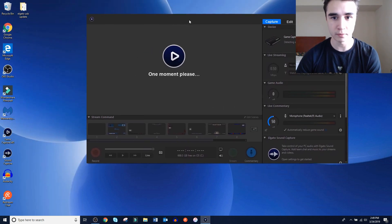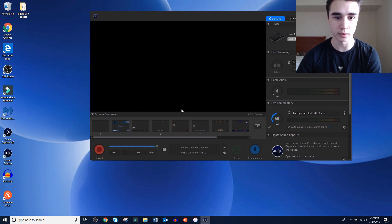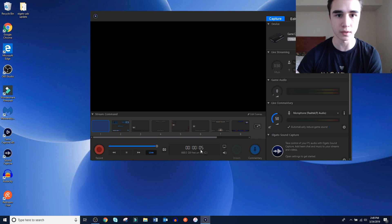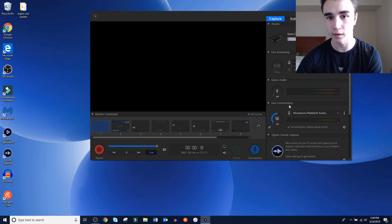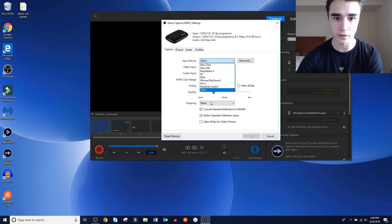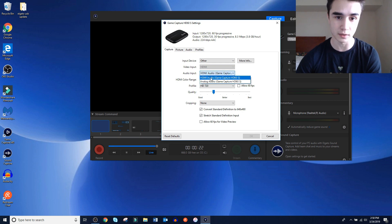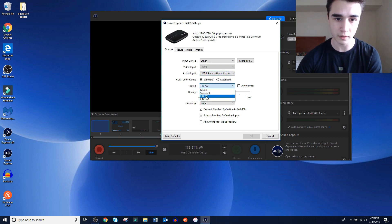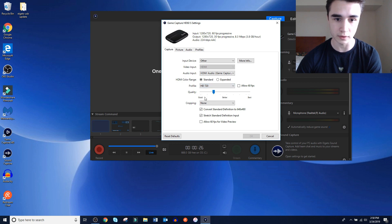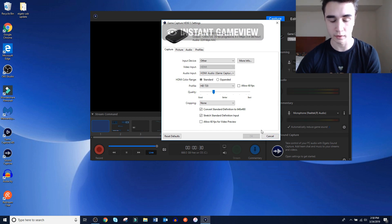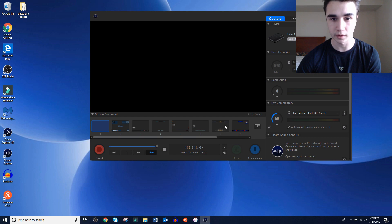Once Game Capture HD has shown up, before we start troubleshooting why it's not showing up, you'll know Game Capture HD is working when you see the timer at the bottom starting to record — still a black screen though, and the TV is still black. So what we're going to do is check the settings: make sure input device is set to 'Other,' not Xbox One — the PlayStation 2 is not an option here. For audio input, if it's not set to default, change it to HDMI audio. For profile, set it to HD 720.